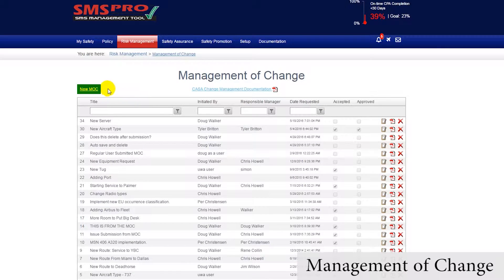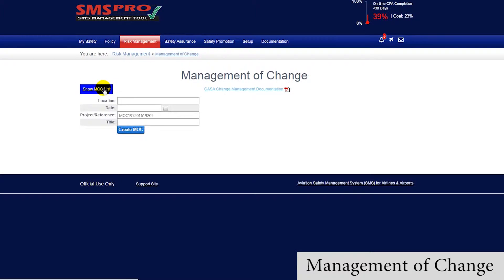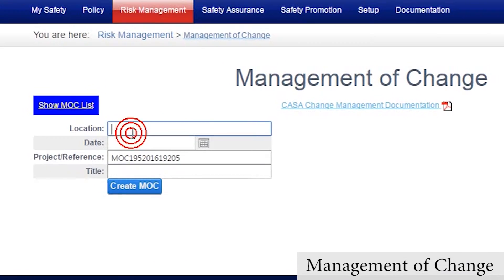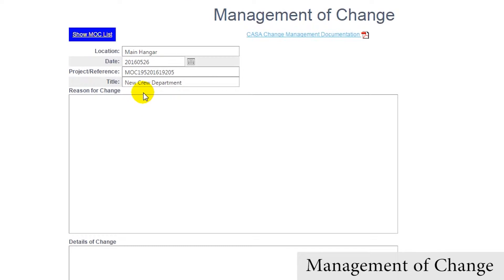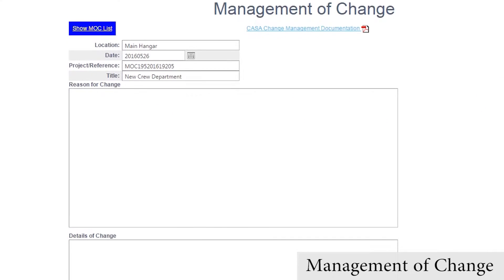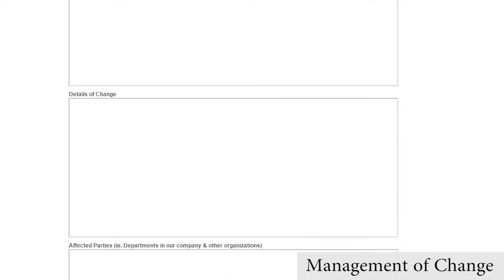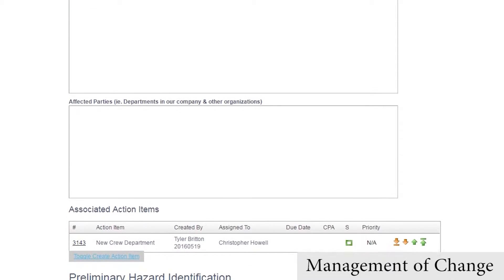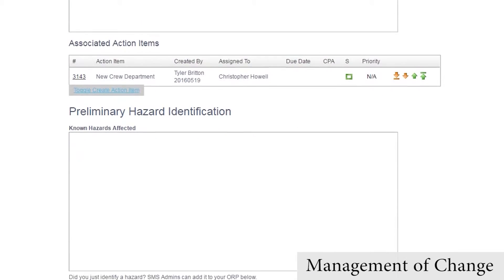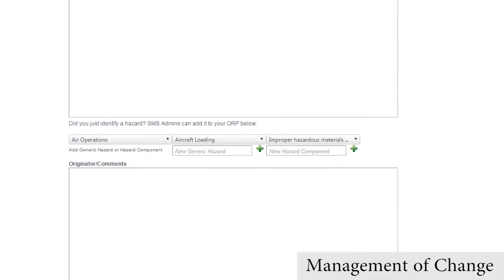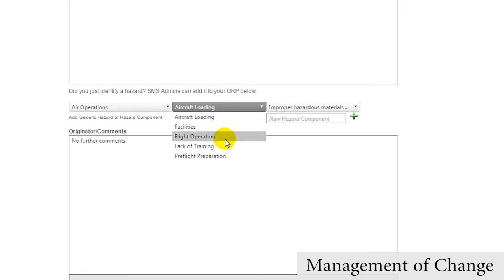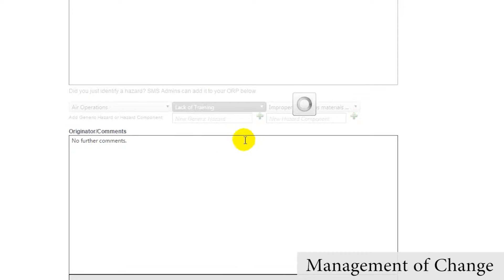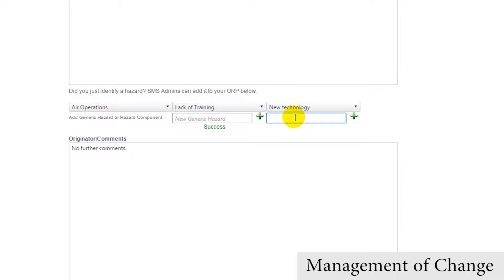When adding new management of change items, managers are easily guided through the change management process by first filling out the details, such as the name of the change management, the reason for the change, details, affected parties, and known hazards. Managers can identify new hazards by writing them down and/or adding new hazard subcategories or hazards to the hazard risk register.